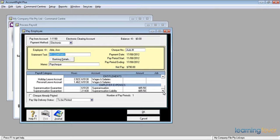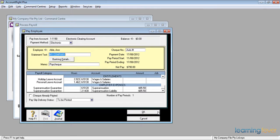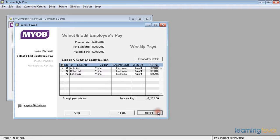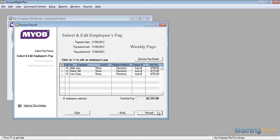If I'm happy with that, I just click OK. If I want to change it, I can go back and change it. Similarly, I could check that Bill Baker and Harry Lee's pays are also correct, and if I'm satisfied that they're all correct, I simply click record.